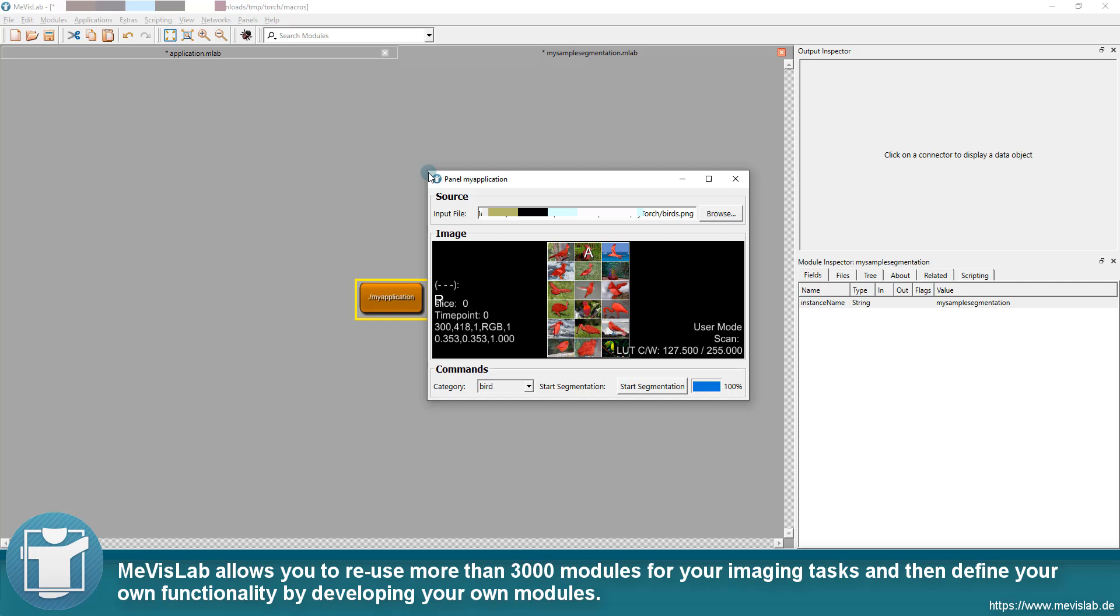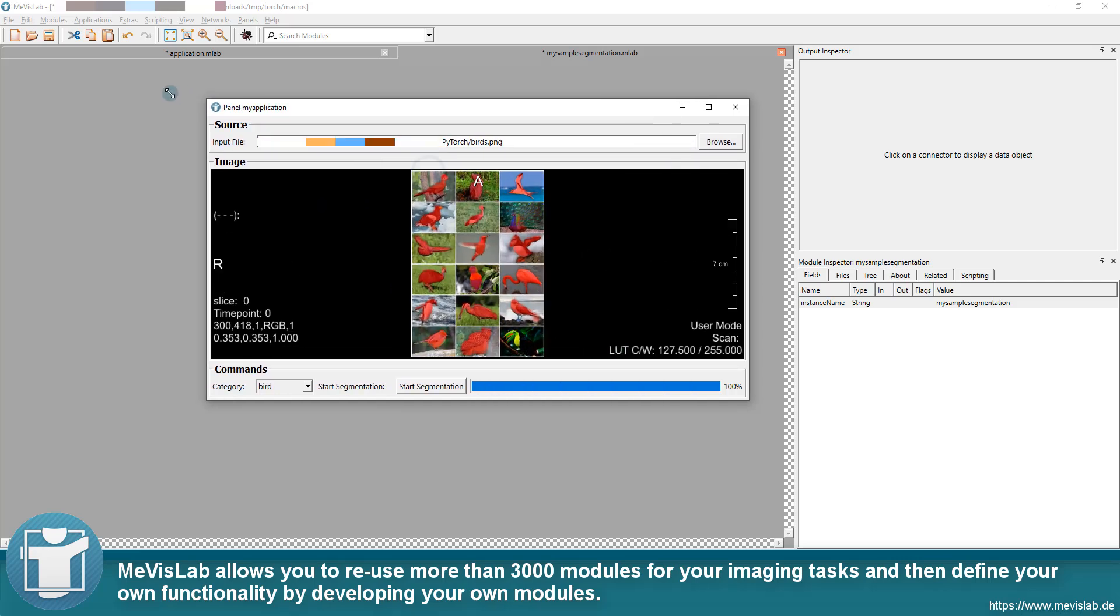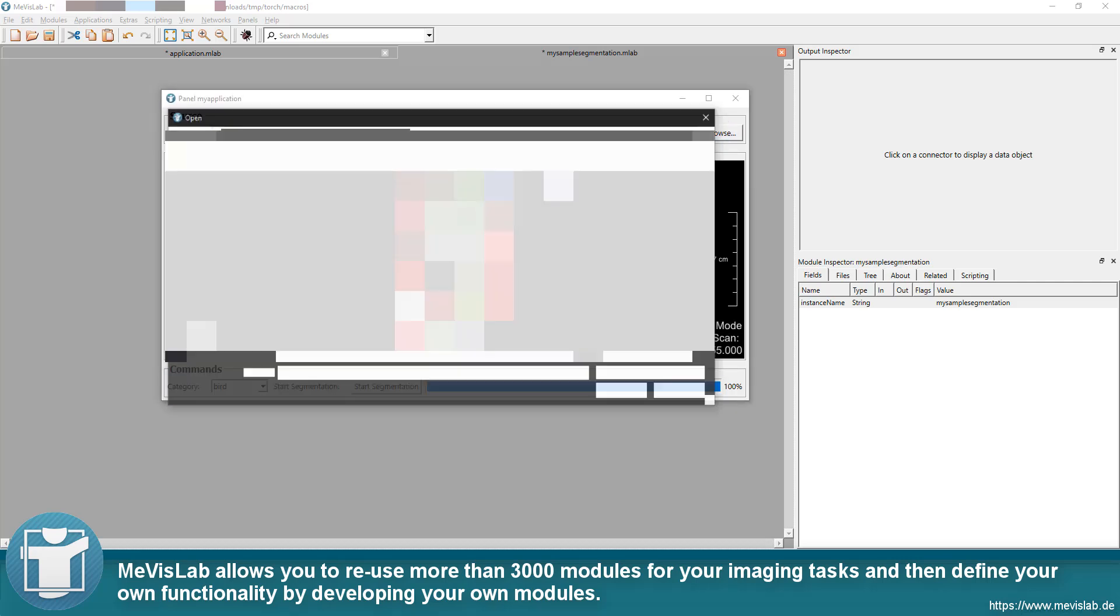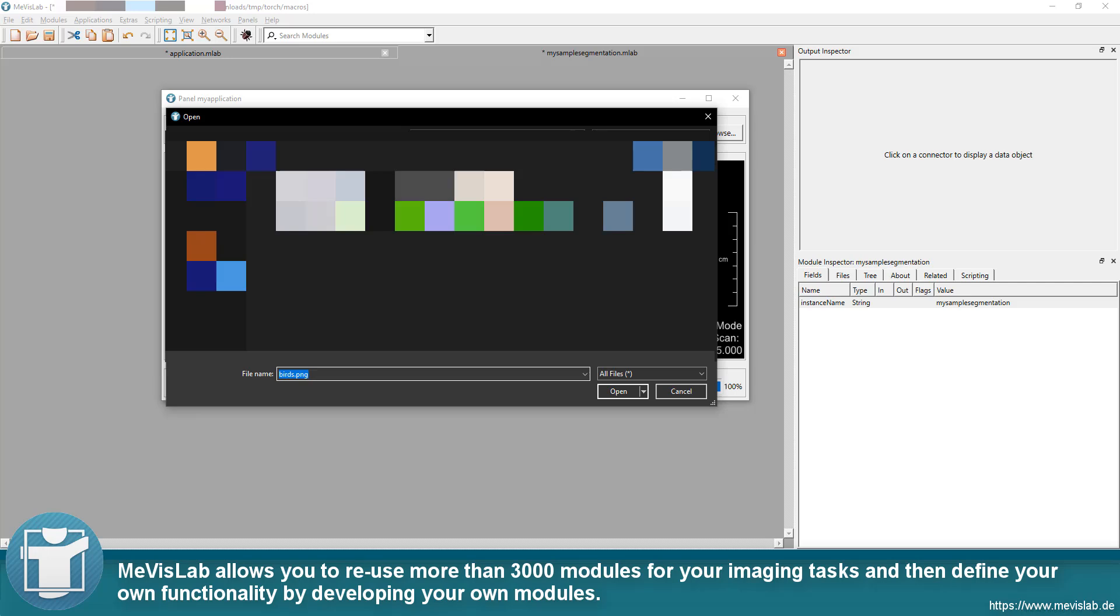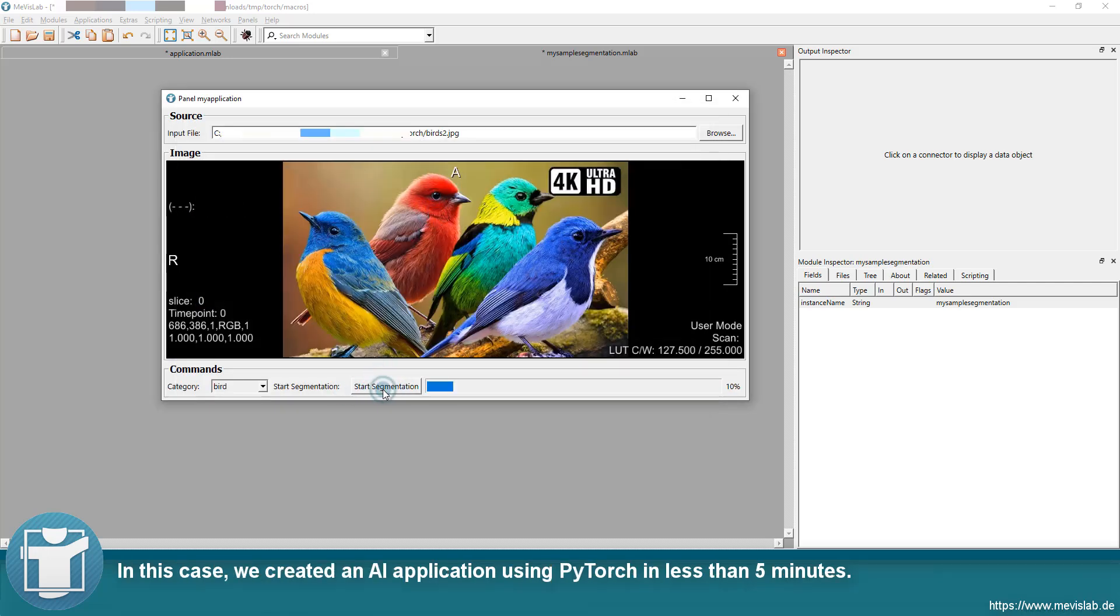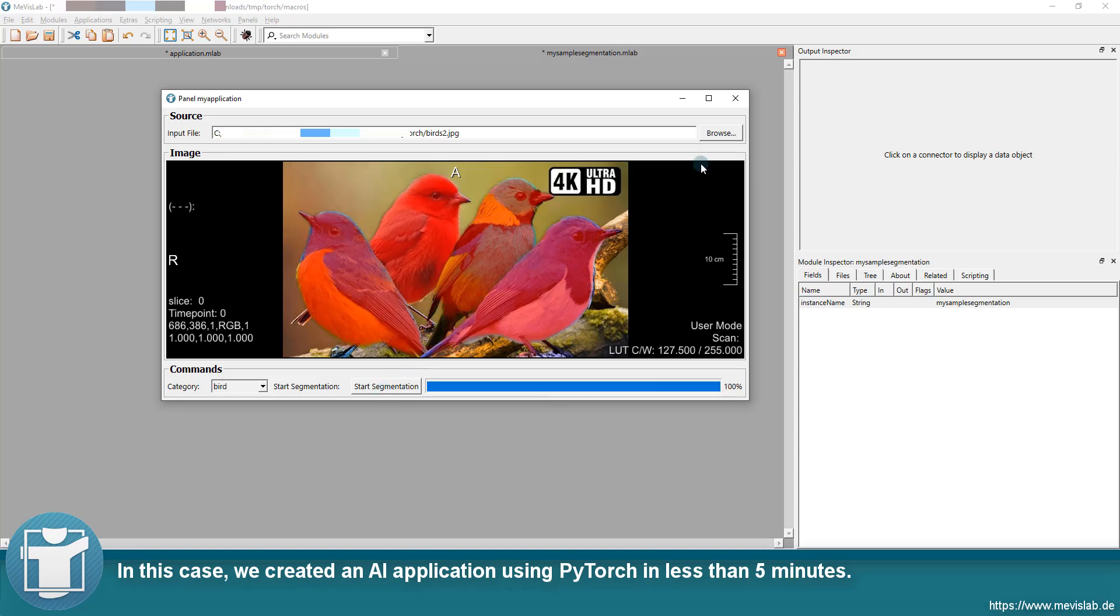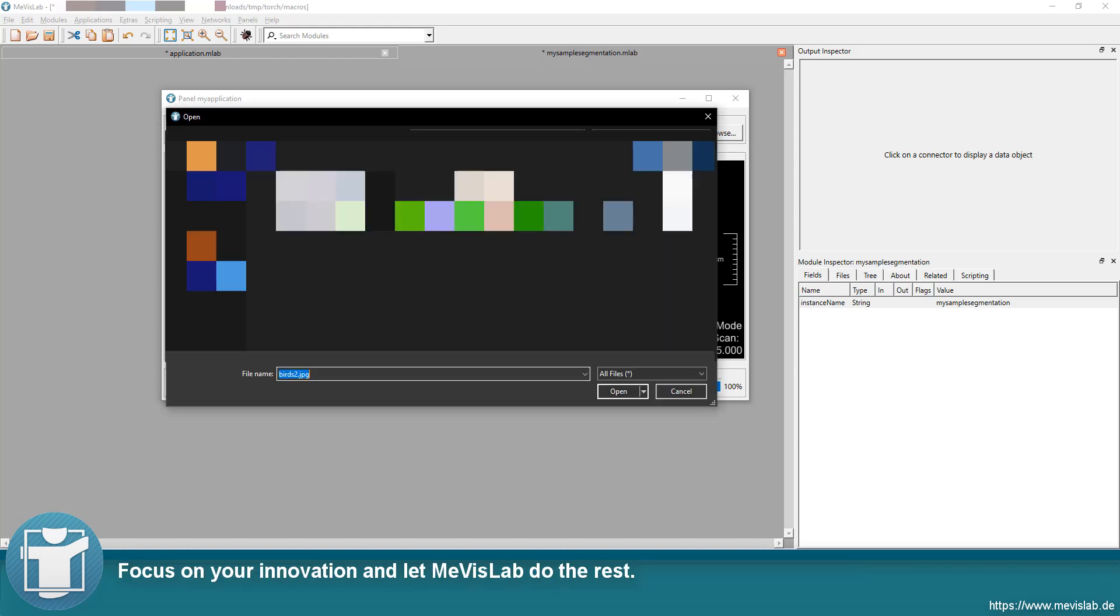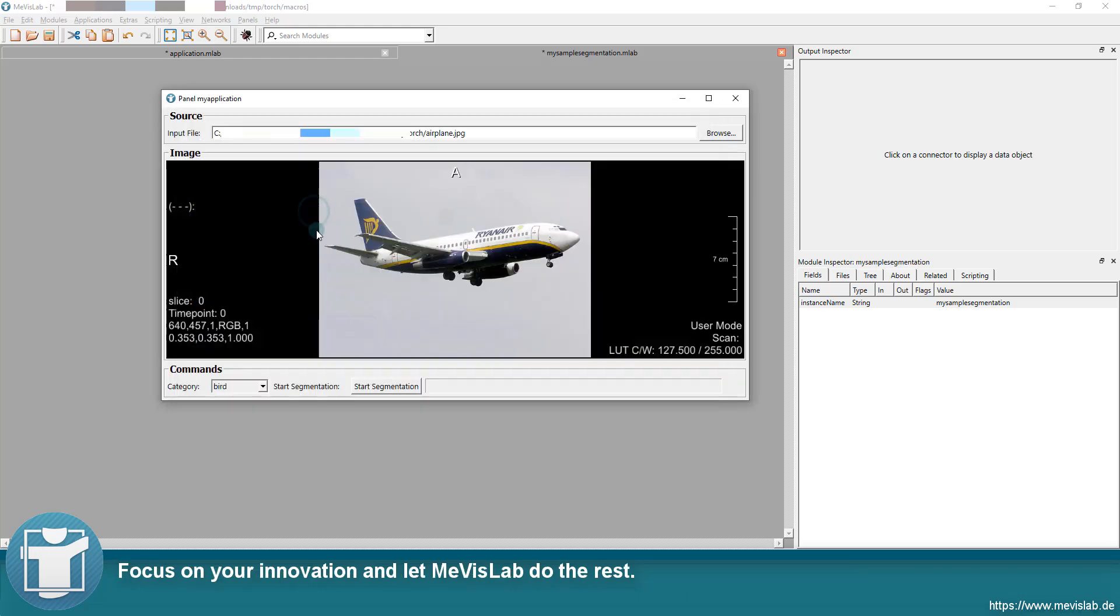Mevislab allows you to reuse more than 3000 modules for your imaging tasks and then define your own functionality by developing your own modules. In this case, we created an AI application using PyTorch in less than 5 minutes. Focus on your innovation and let Mevislab do the rest.